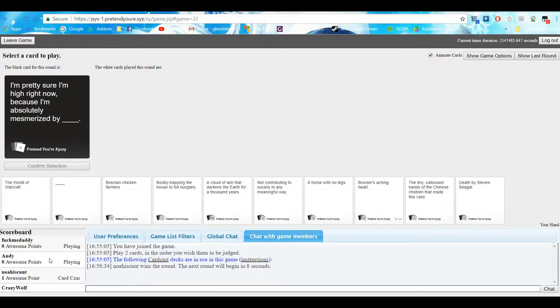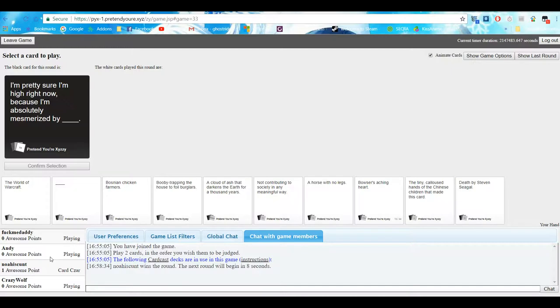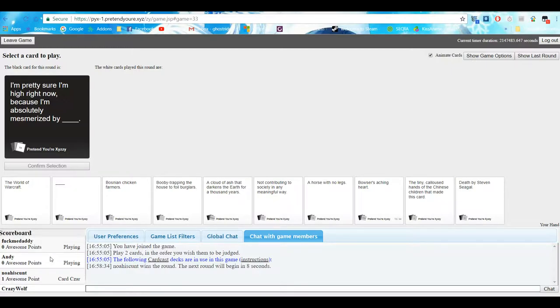Alright, so I didn't get to be involved. Alright Hannah, you can read this out. Okay, I'm pretty sure I'm high right now. Absolutely memorized by blank.